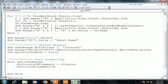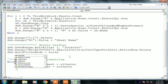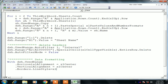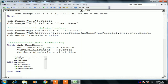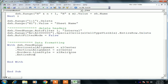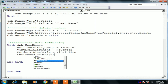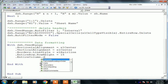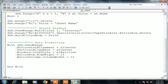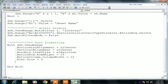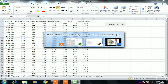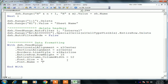We set .VerticalAlignment = xlJustify or xlCenter, then add borders: .Borders.LineStyle = xlHairline. We define .EntireRow.RowHeight = 15, .EntireColumn.ColumnWidth = 12, font size .Font.Size = 9, and set the font name to whatever you prefer — you can copy the font name from the Home tab and paste it here.